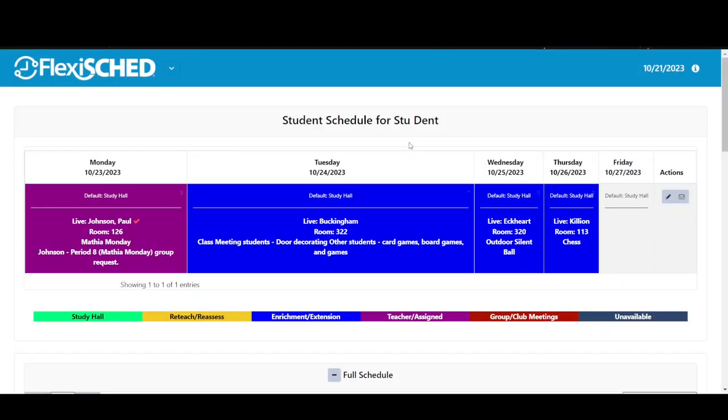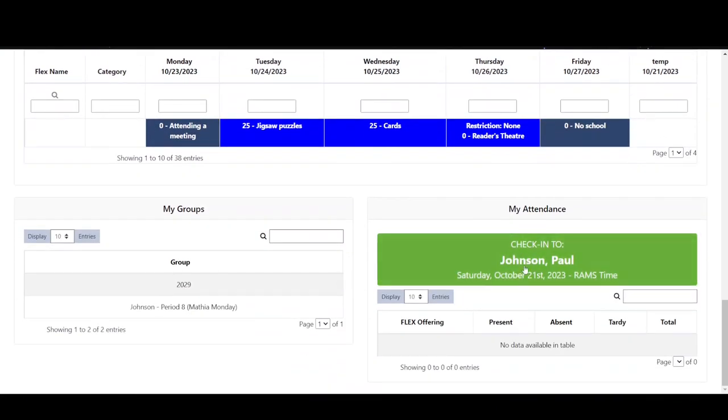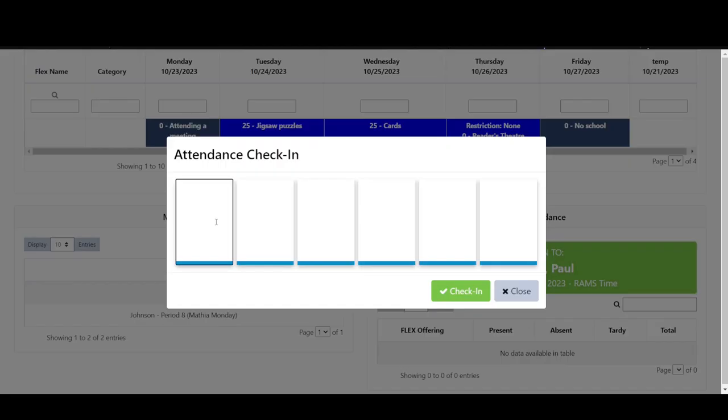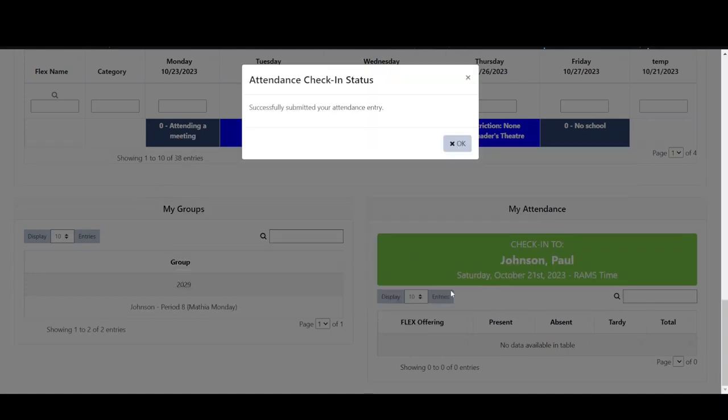When Stu arrives at his RAMS time activity, there are two options for attendance. His RAMS time teacher might take attendance from a roster or Stu may have to enter his attendance similar to what he has been doing. If the teacher has enabled the student check-in option, Stu can scroll down to the bottom of his dashboard and click the green check-in box at the right side of the screen. He enters the code provided by the teacher and then clicks the OK button.